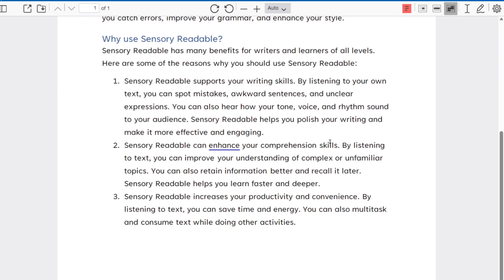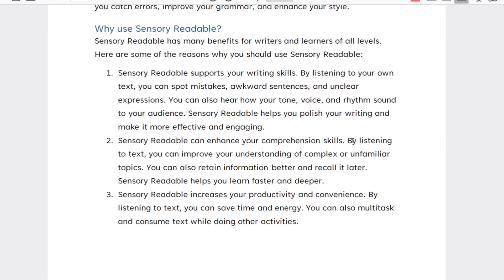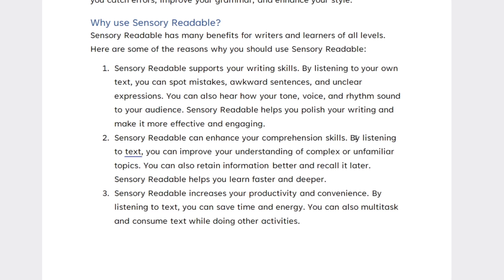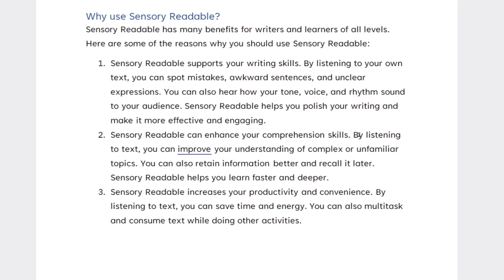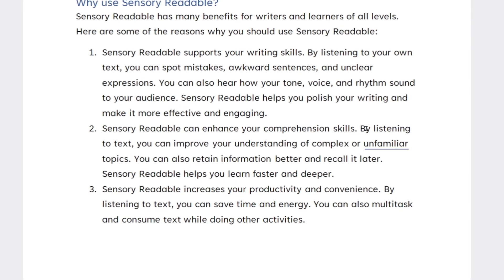Sensory Readable can enhance your comprehension skills. By listening to text, you can improve your understanding of complex or unfamiliar topics.